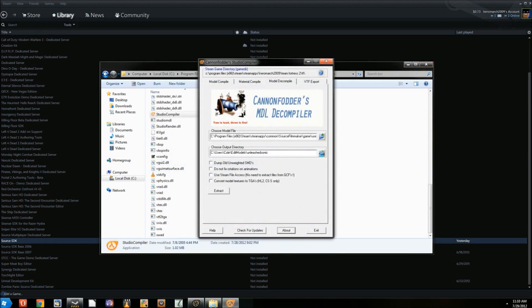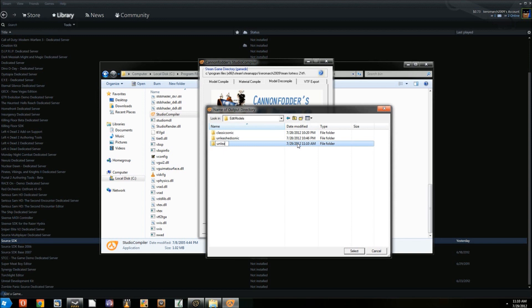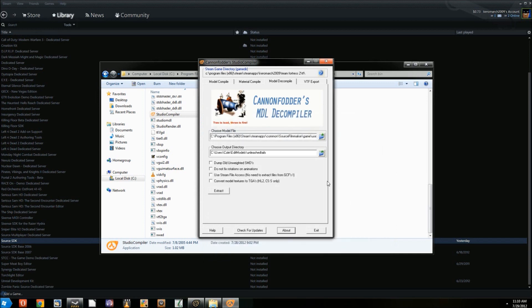Run the program and find the model within the Source Filmmaker directory you saved it in. Find the directory to extract the model to. It could be anywhere on your computer, though I usually have a folder in my home directory for organization's sake. Now extract the file.